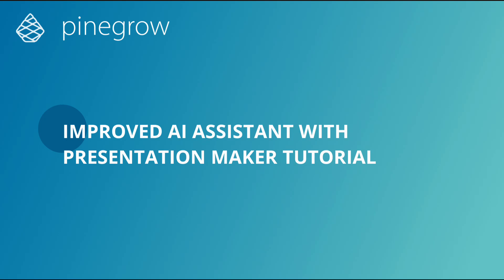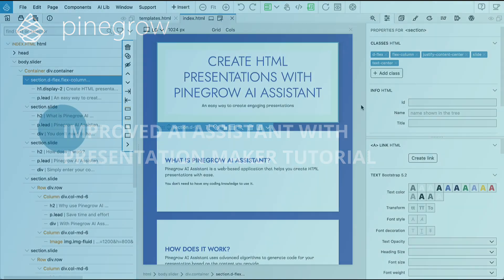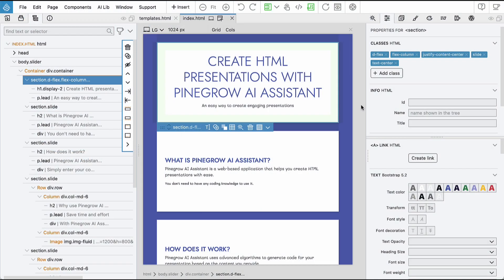We've made some great improvements to PineGrow's AI Assistant, making it even easier for you to run commands and reference other elements in your commands. Let me walk you through these new enhancements.